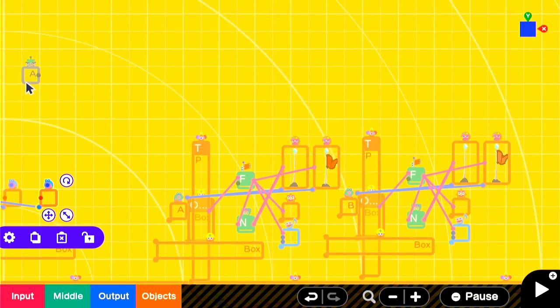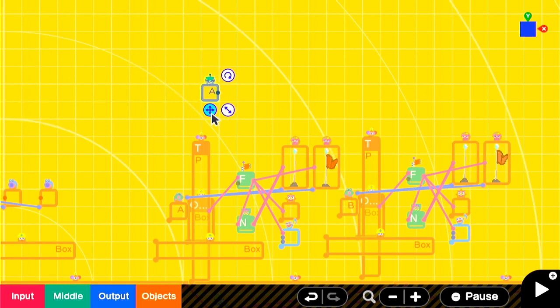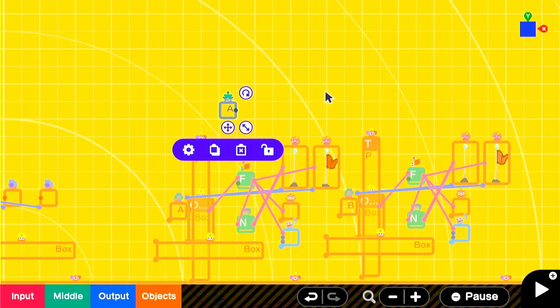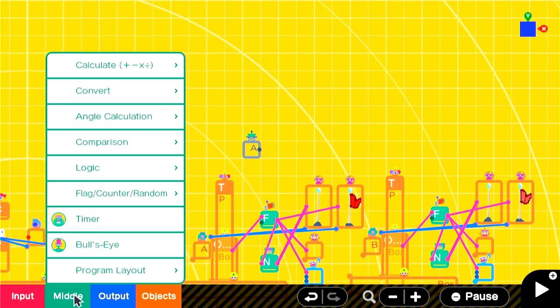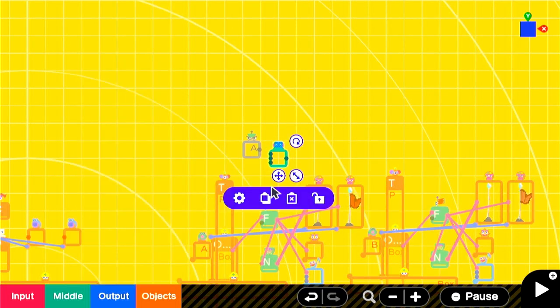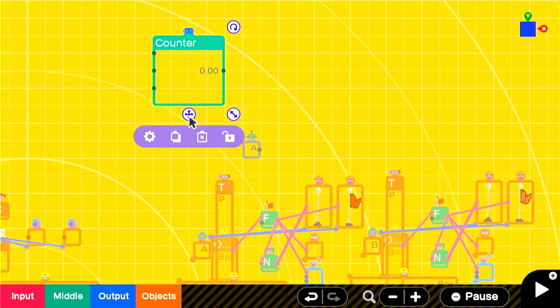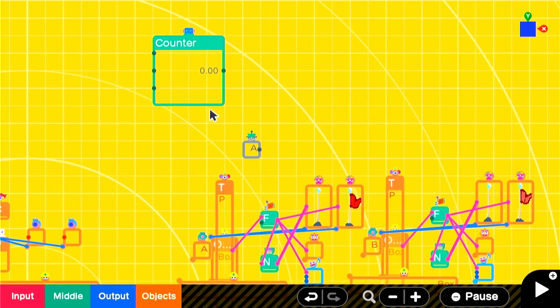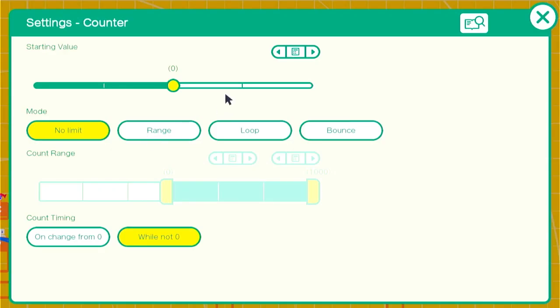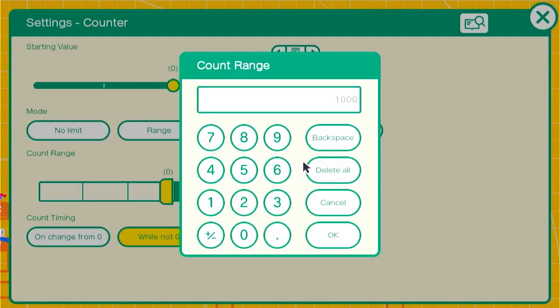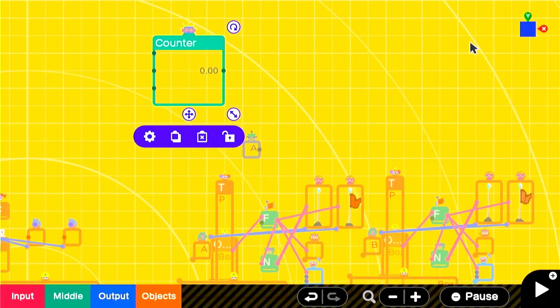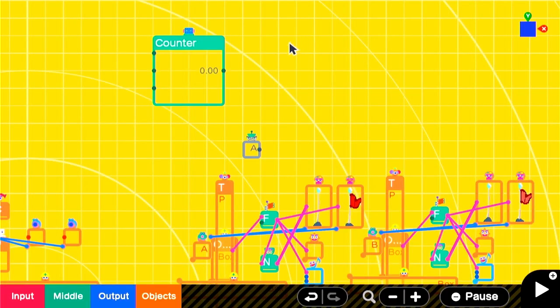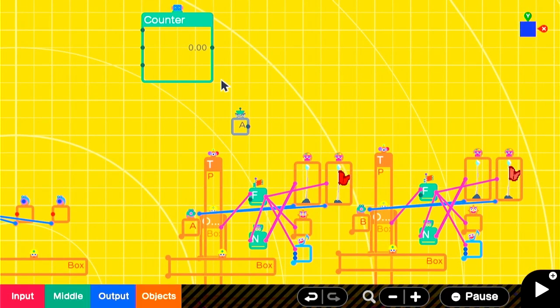We're going to organize ourselves up here and add in a counter to keep track of how many checkpoints we've reached. A starting value of 0, and you should set it to a range of 0 to 2. We want the flags to increase the number on the counter so that we know if we've passed 0, 1, or 2 checkpoint flags.